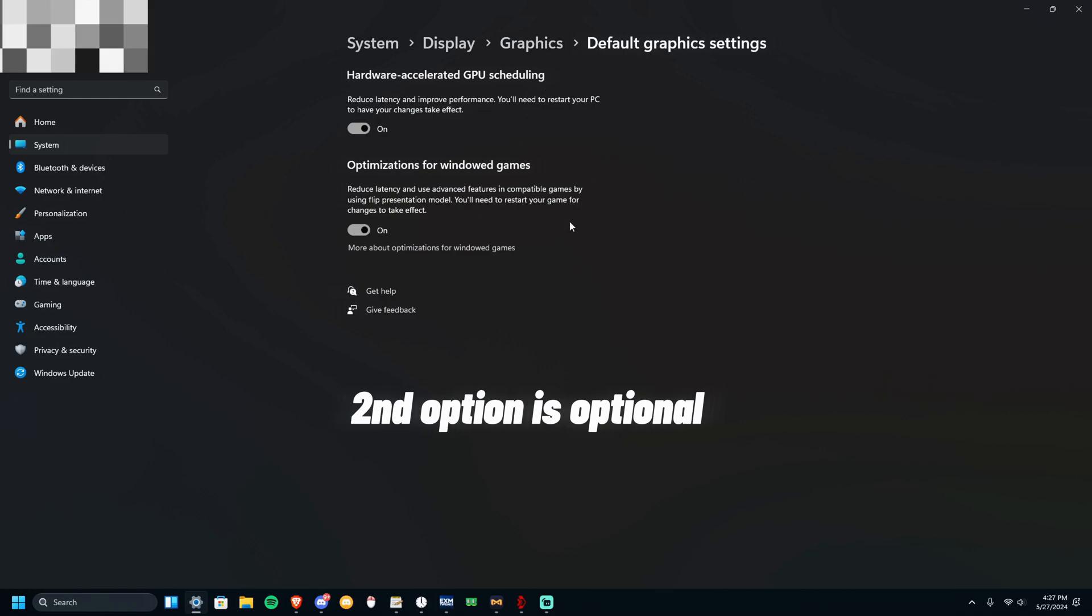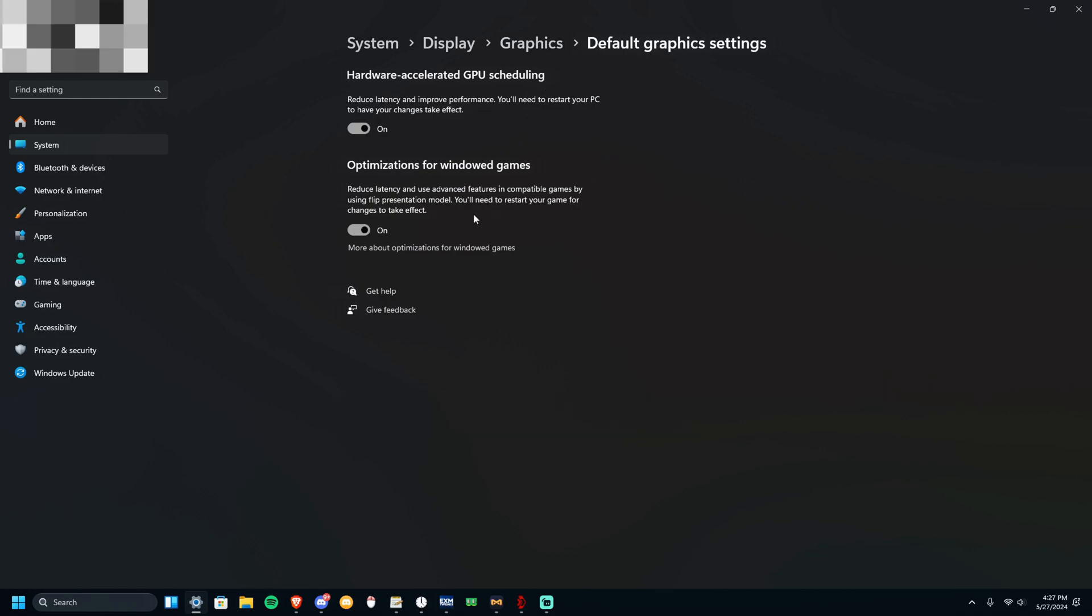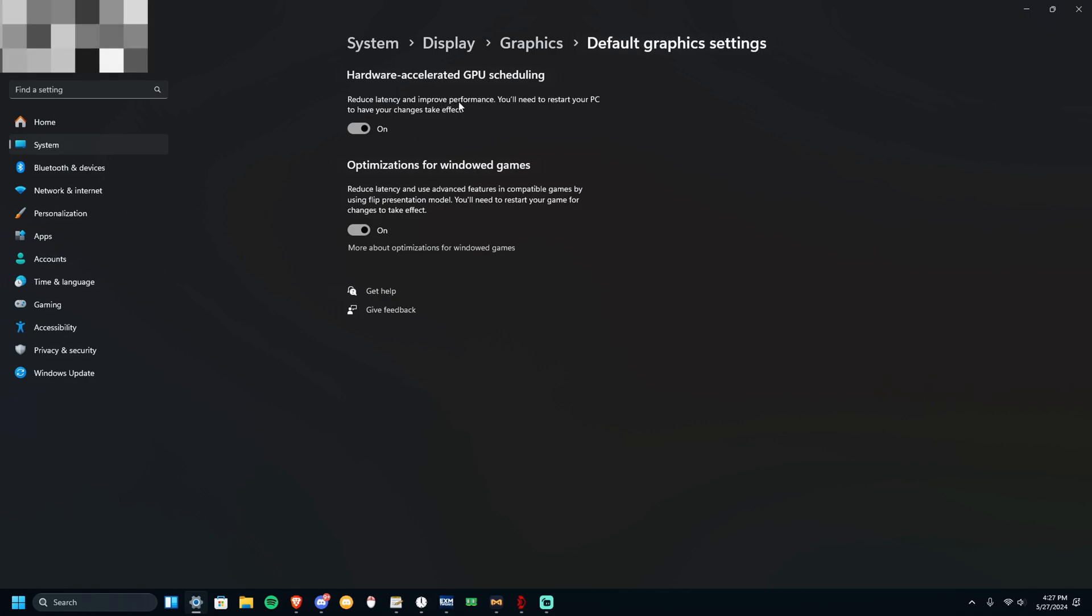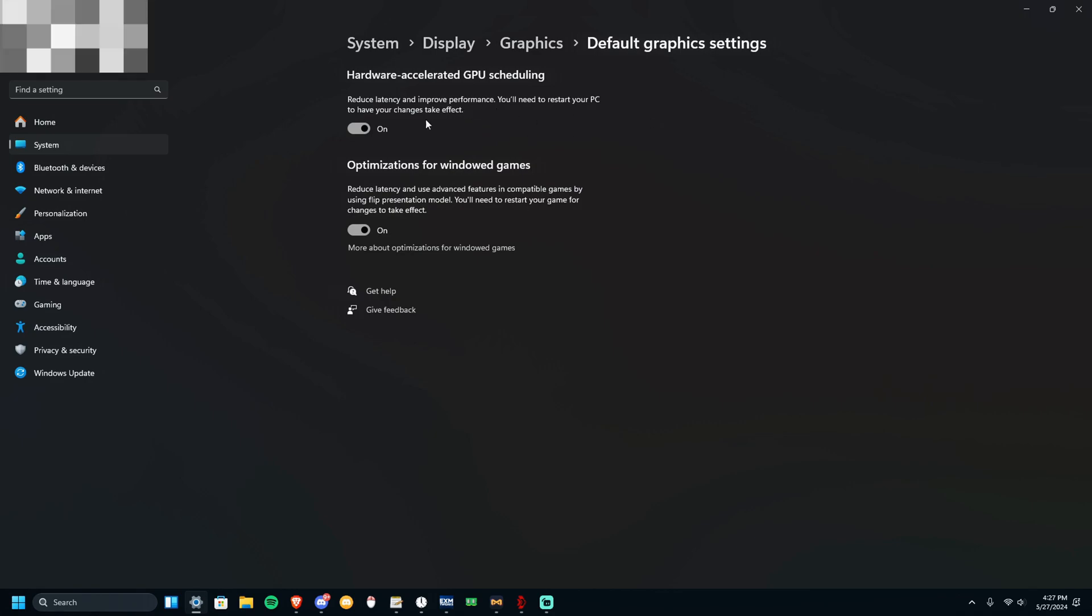And I suggest you have both of these on. I don't know about this because this is a new feature to me, but I'm going to keep it on since it reduces latency. But definitely have this on since it reduces latency and improves performance. I definitely recommend this on.